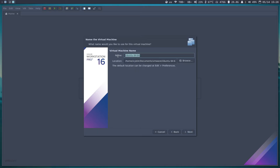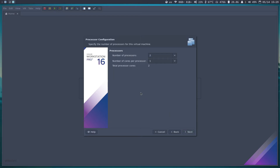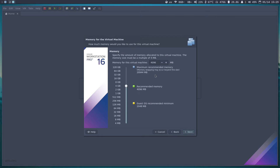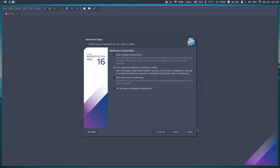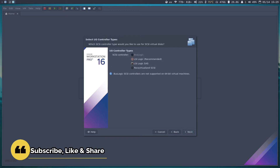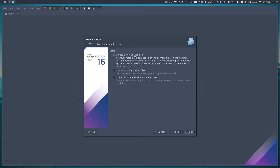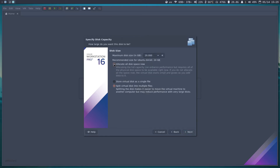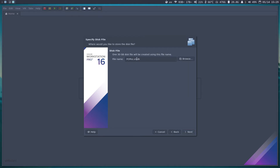You can name it as you wish — I'll name it 'Pop OS'. Next, I'll add more CPUs and extra RAM. I'll give it 8 GB; it depends on your laptop or PC. For networking I'll keep it as recommended, and here we will create a new virtual disk. Next.